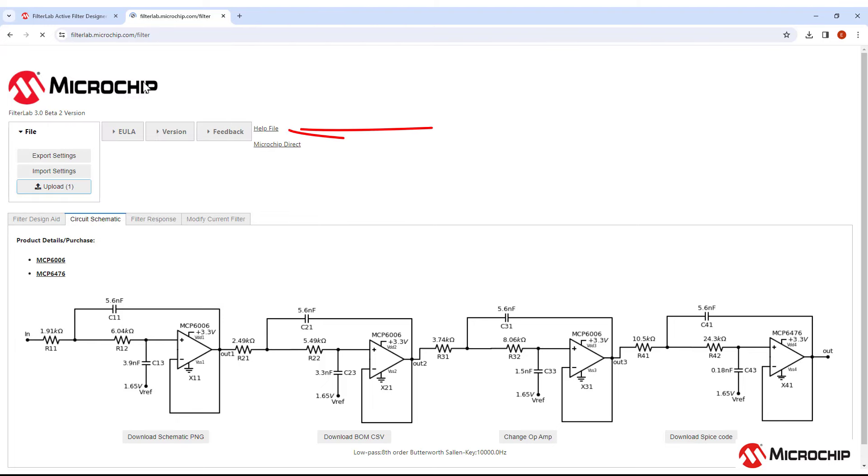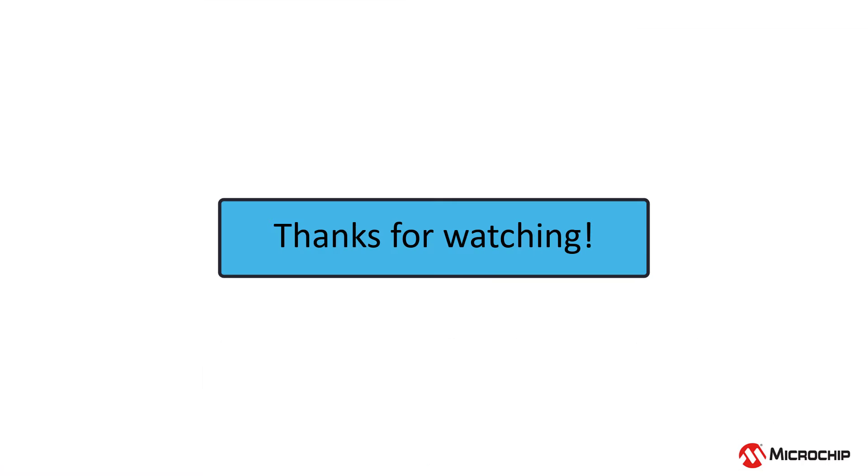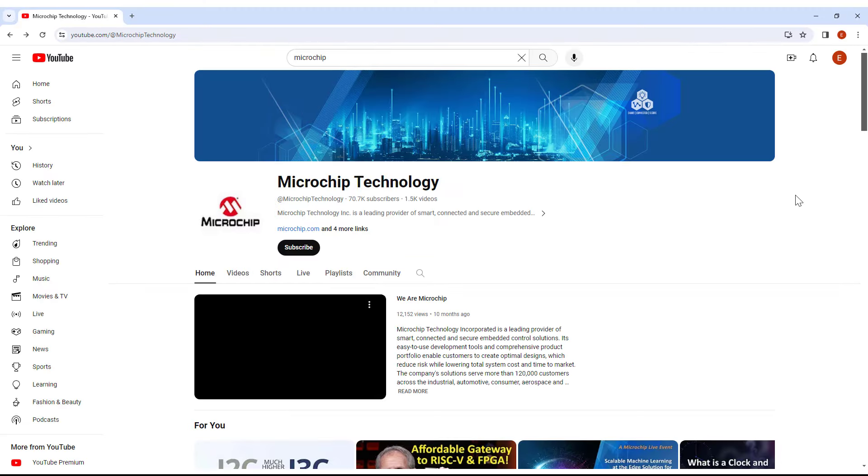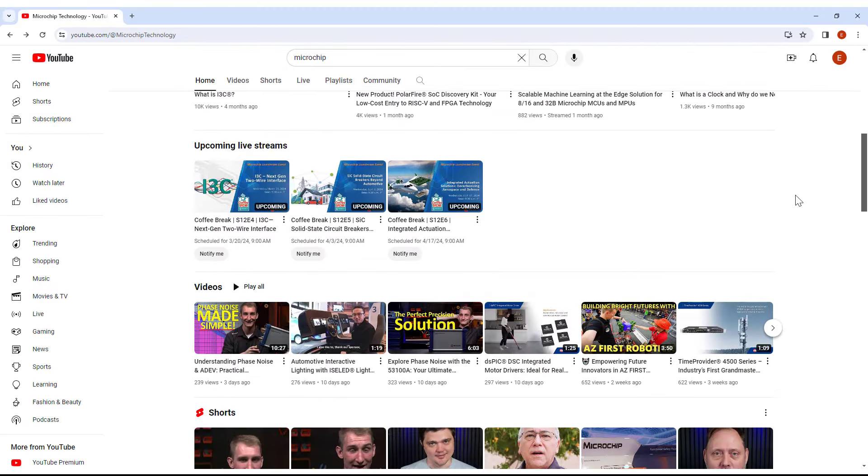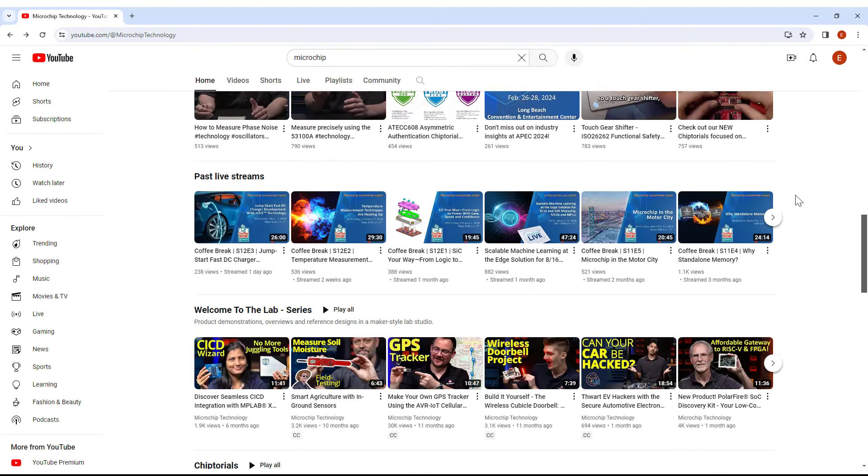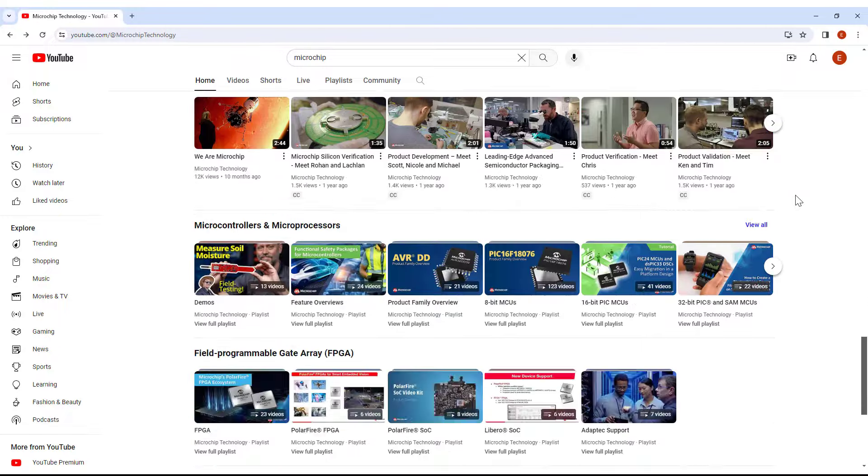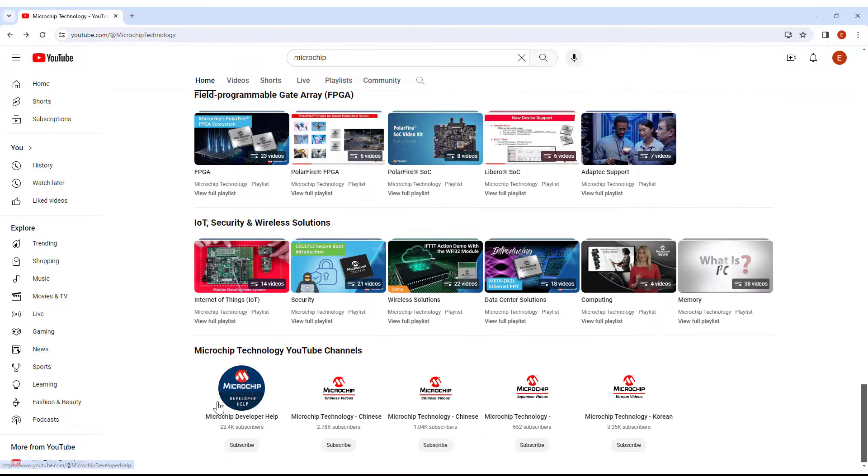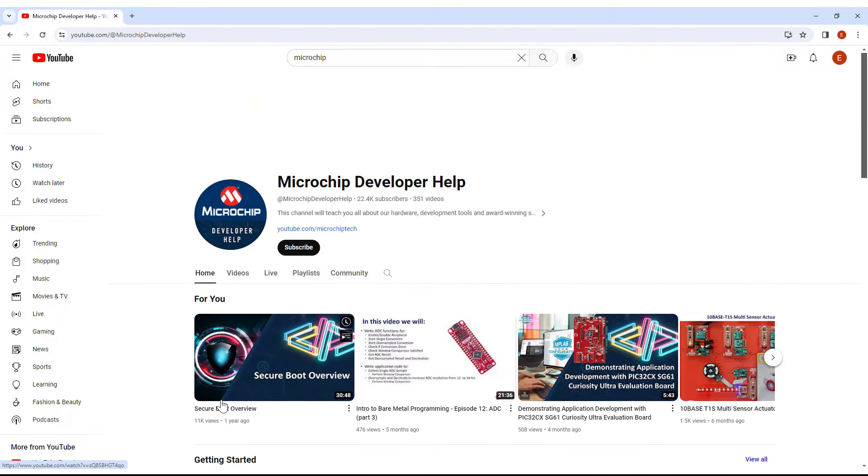If you need any more help, you can go to the help file here. That's basically all there is to know about Microchip's FilterLab tool. Happy designing! To learn more about analog filters, check out our Analog Filters video series on YouTube. Thank you!